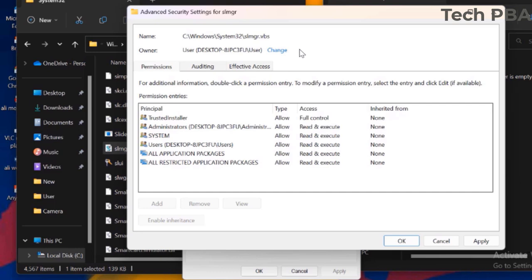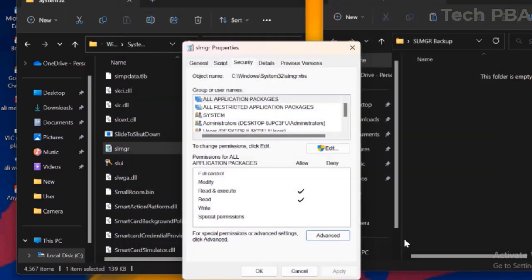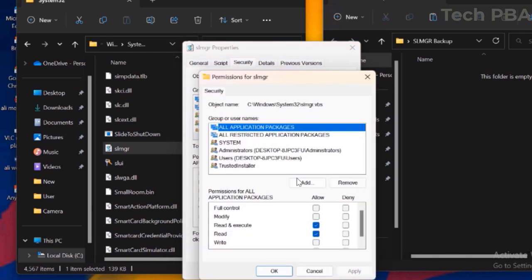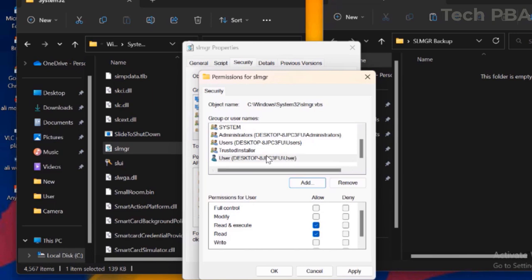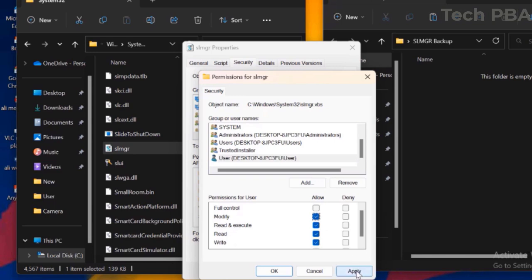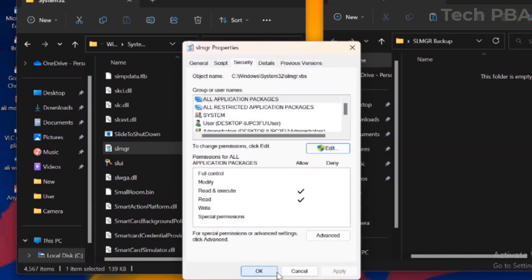You can now see that the owner of that file has been changed to your user account. Click Apply, then OK. It says you need to reopen that window for the changes to take effect — click OK. On the Properties pop-up, click Edit, then click Add and type your username again. Click Check Names to resolve it, then click OK.